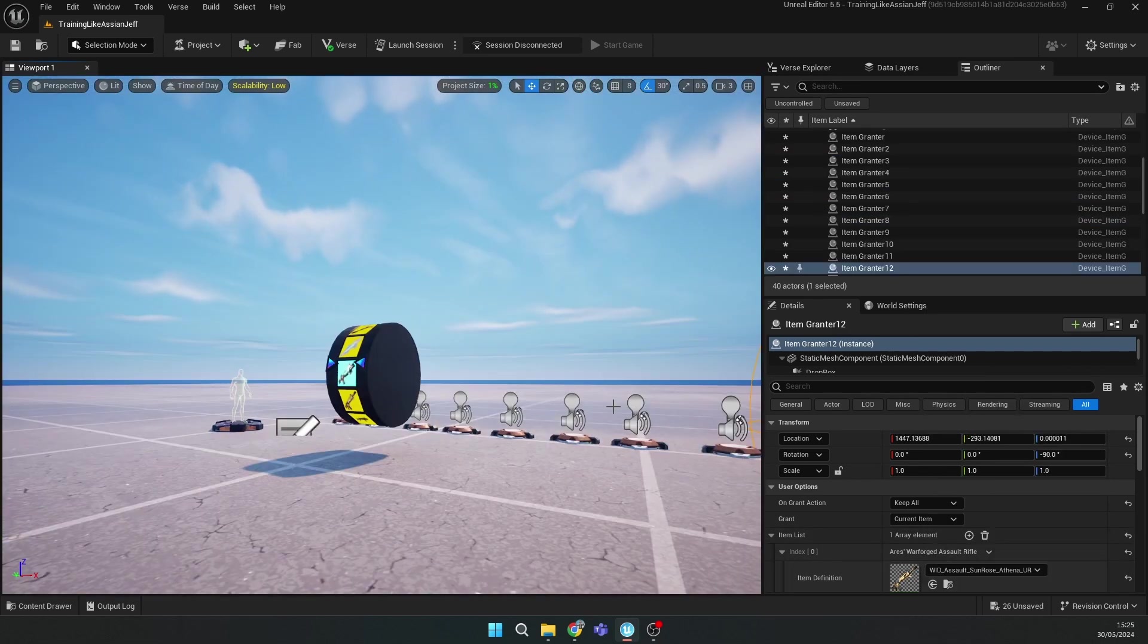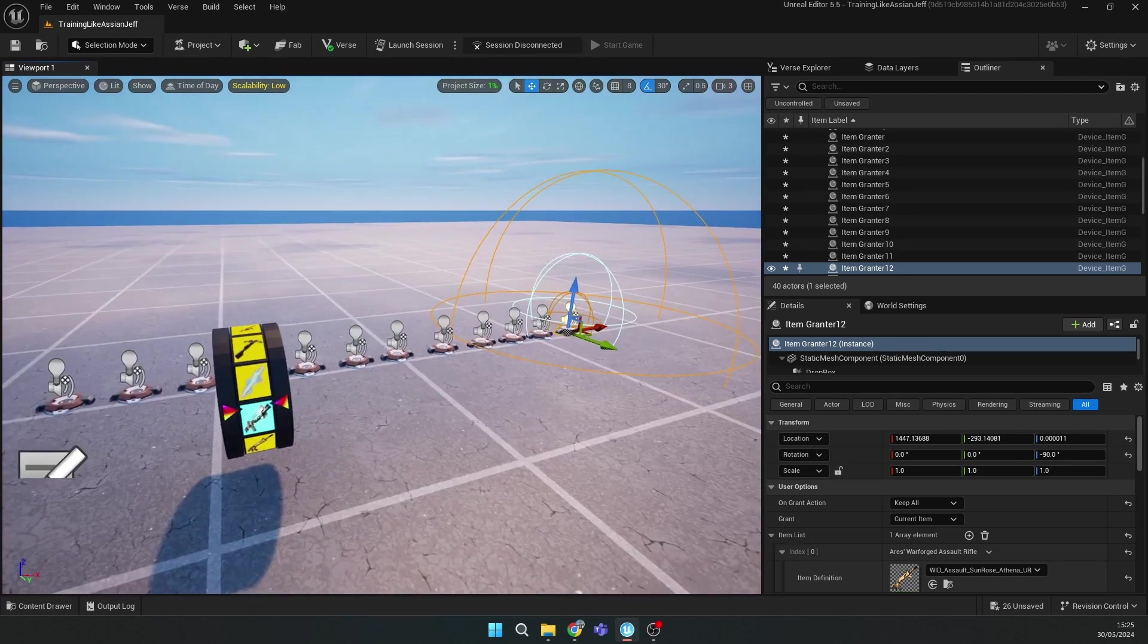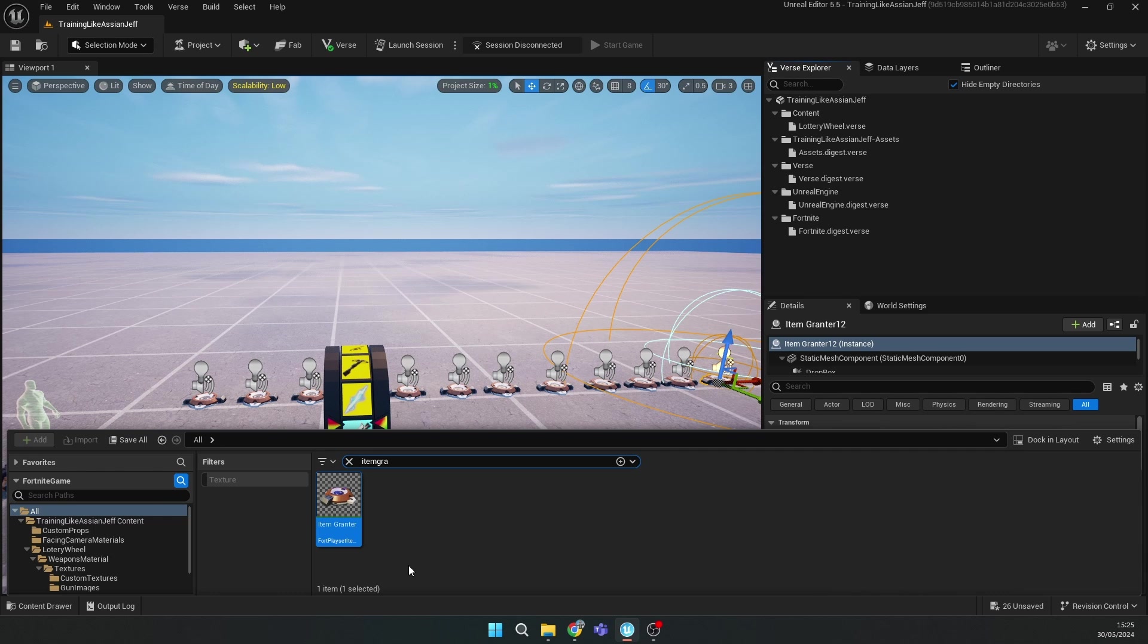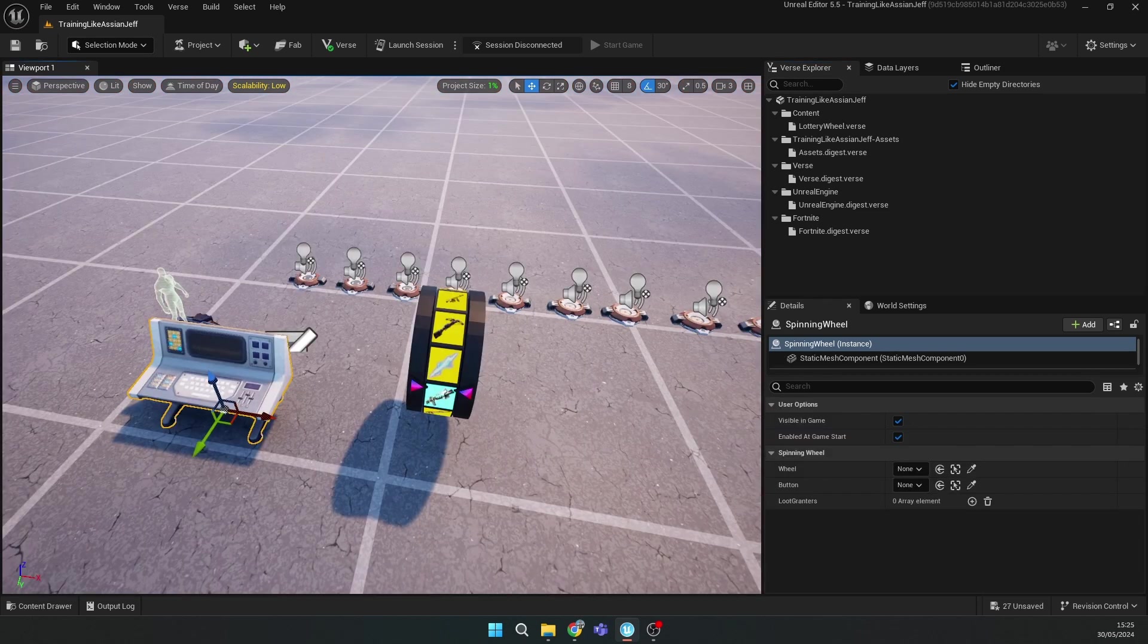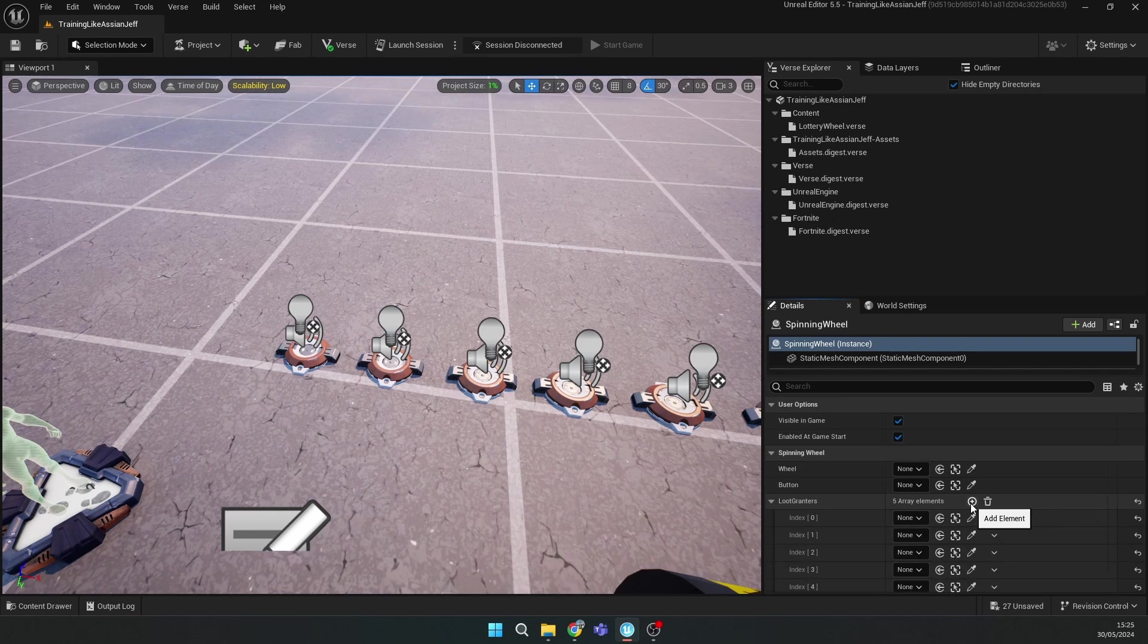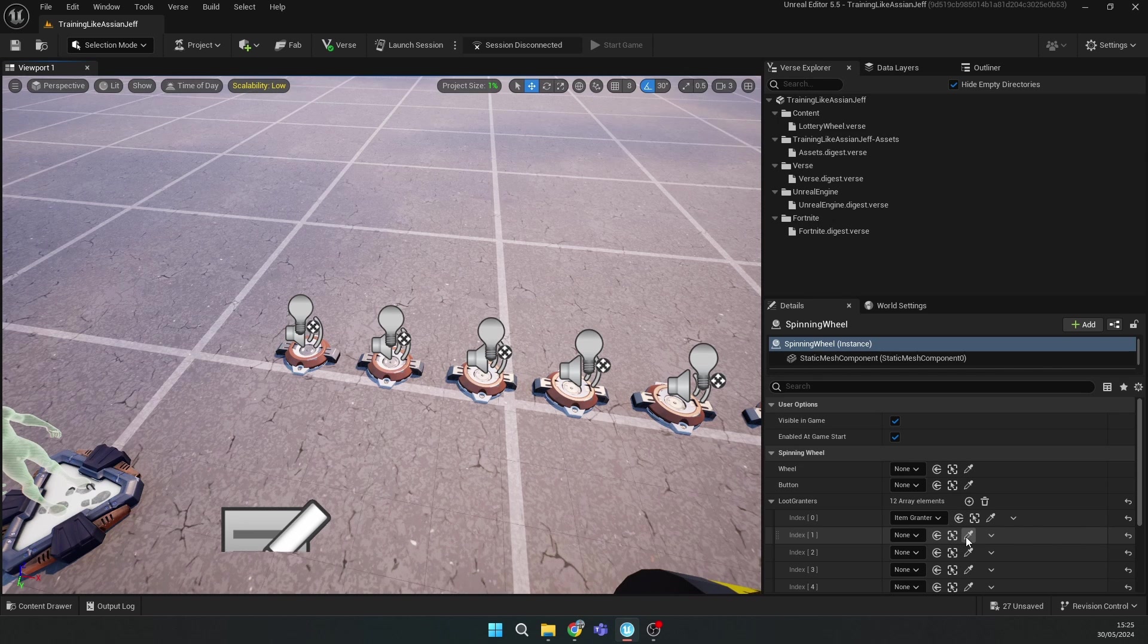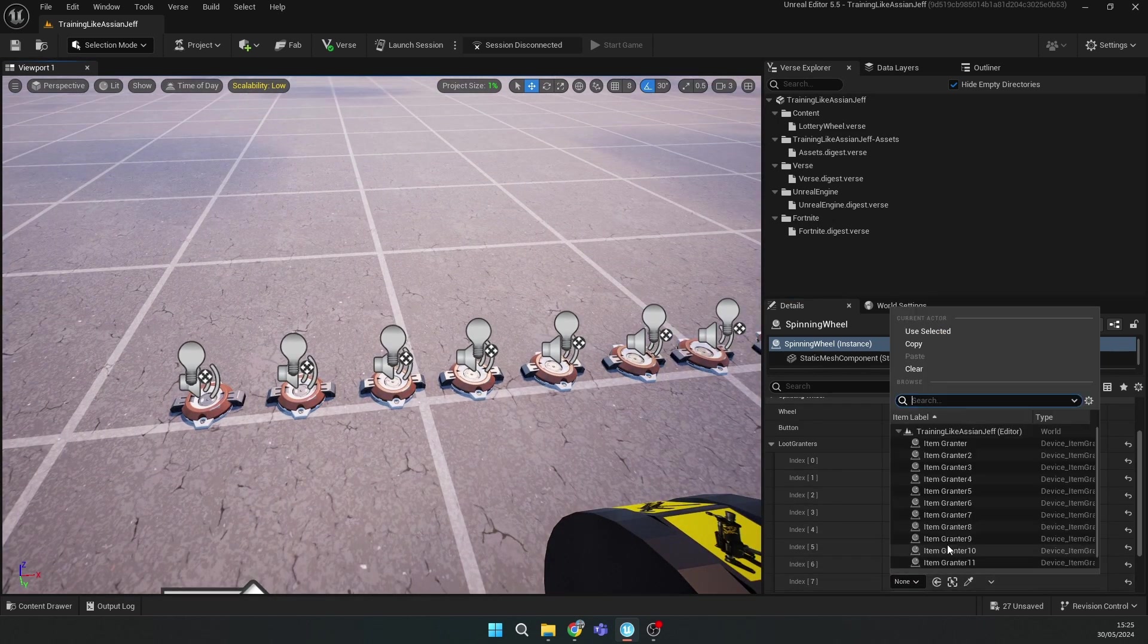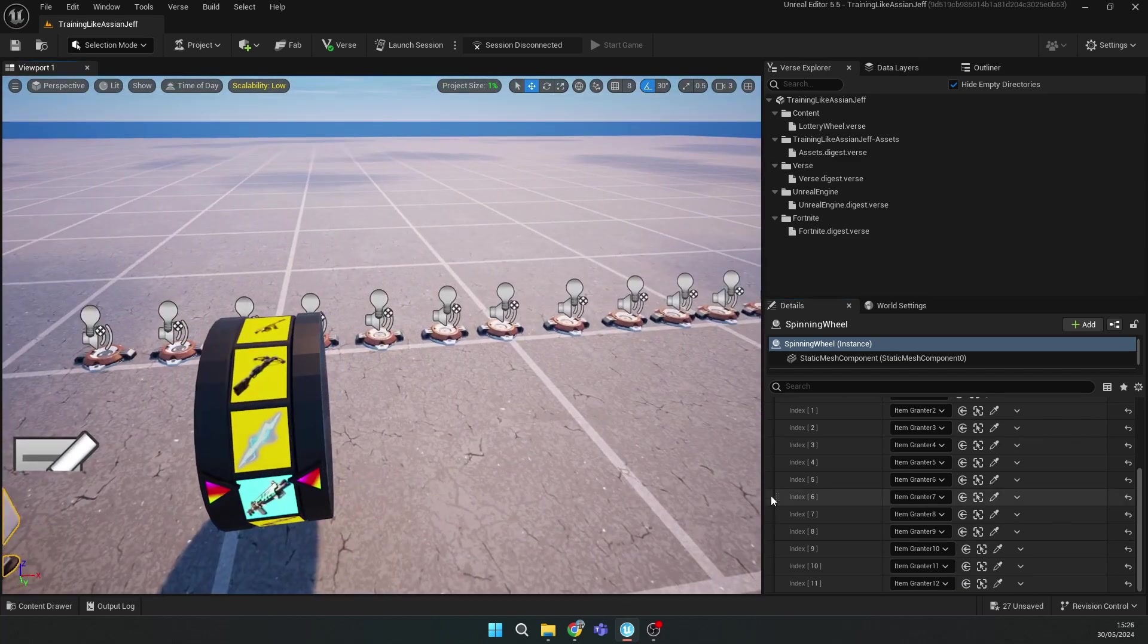So I made all 12 item granters. After this, you should place your lottery wheel verse device and add 12 array elements. Then connect them correctly.